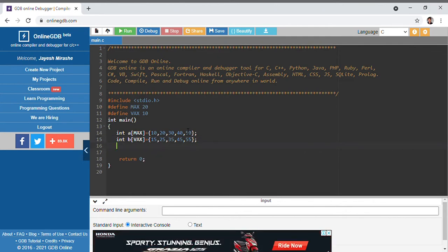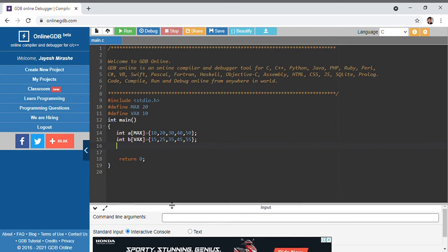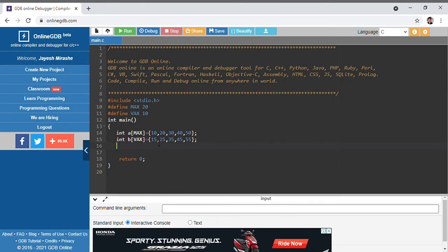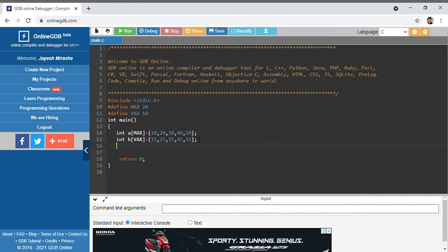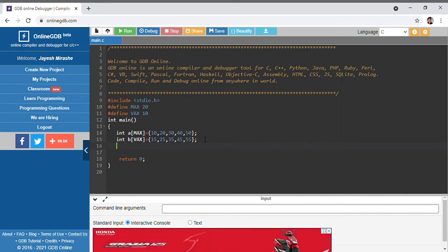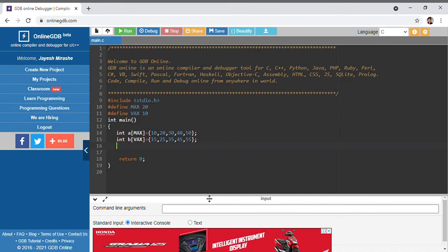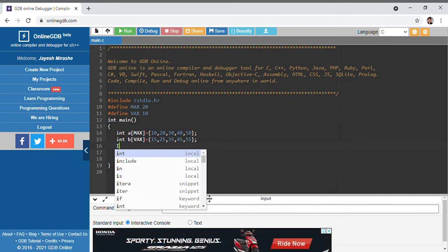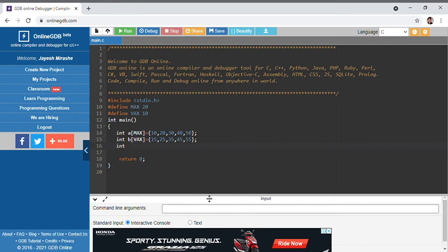What we are doing is placing the array elements of b into array a in alternate fashion. After the result, it will print 10, 15, 20, 25, 30, 35 and in that fashion we are printing the elements of array a.